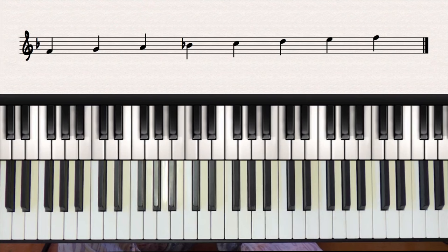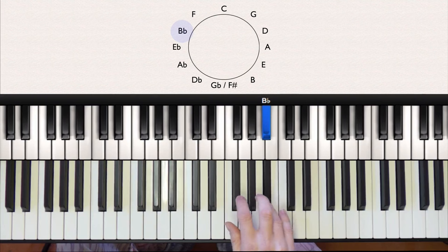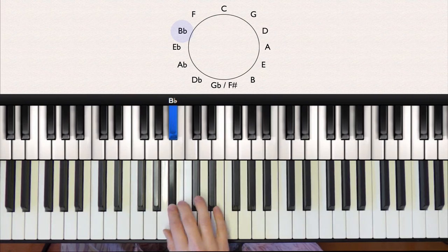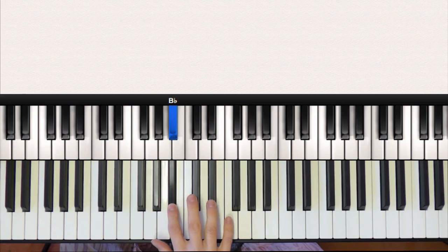So if we go to the fourth note of our F major, we get to the next scale on our circle, B flat. And it's always the fourth note which is flattened as well. So this time, one two three four, we need to flatten the E. So all together we have a B flat and an E flat.